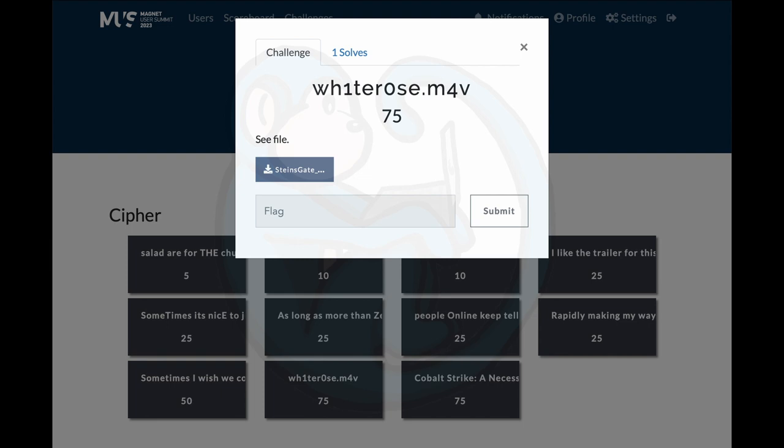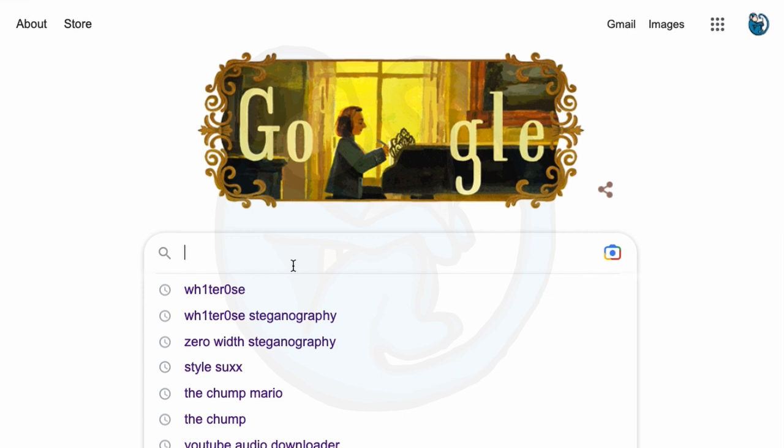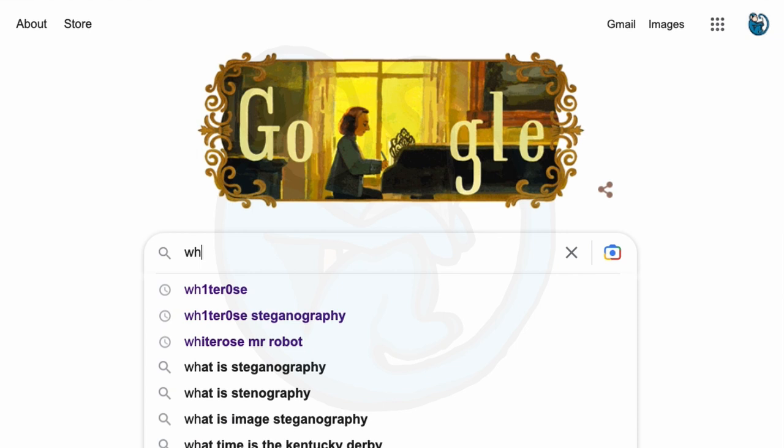Question 10, whiterose.mv4. There was a .flac audio file to download. Once again, the first thing I did was to listen to the audio file. I already got Rick rolled earlier, so what's the worst that can happen? It sounds like it's some Japanese anime soundtrack. There's nothing really unusual about the file.